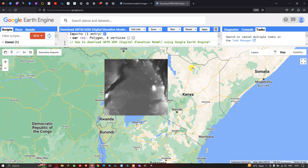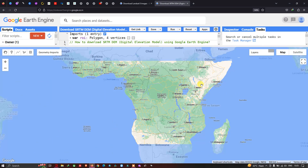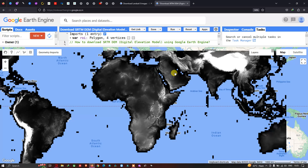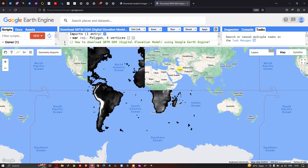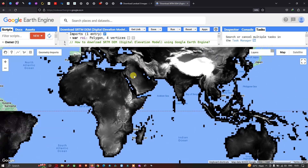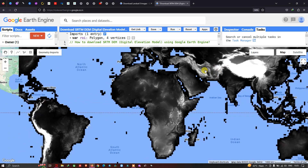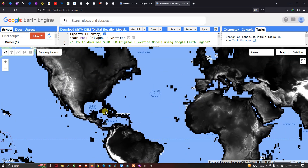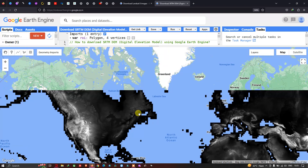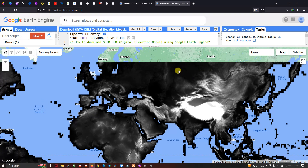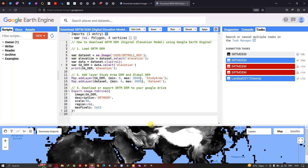If you want to view the entire global SRTM DEM, click to enable that layer. We can clearly see the SRTM DEM at global level — covering the entire globe. The white color indicates very high elevated areas. We can also export the entire global SRTM data to Google Drive, but here we specifically exported only our study area DEM.